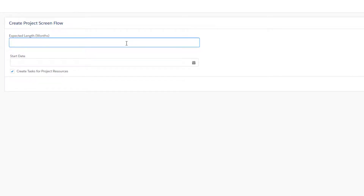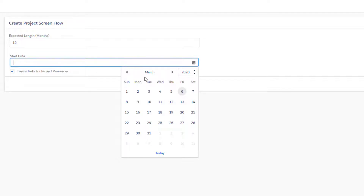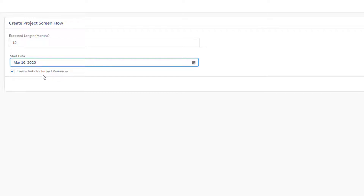Since our flow depends on input from the user — specifically the expected length in months and the start date of the project — we're going to go ahead and enter those values. These values should end up populating our newly created project record at the end of the flow. The third variable is create tasks for project resources. This checkbox is going to branch our flow into two: one path that creates task records for the resources and one branch that doesn't. This is a good example of where you'd want to come back and test both paths.